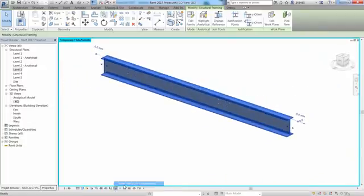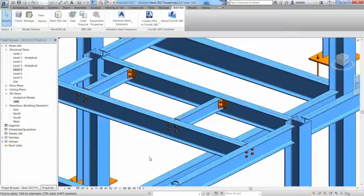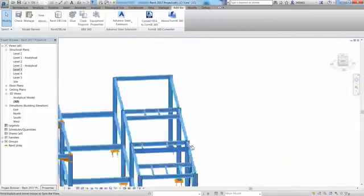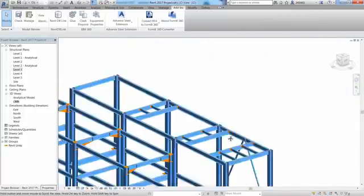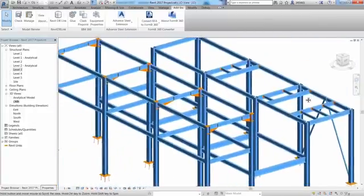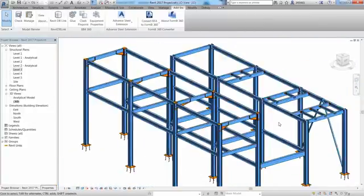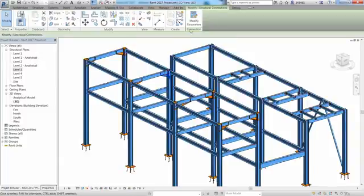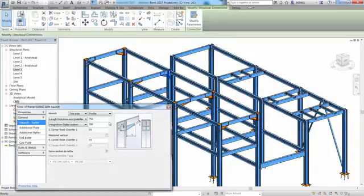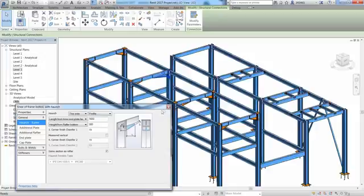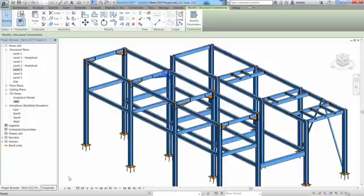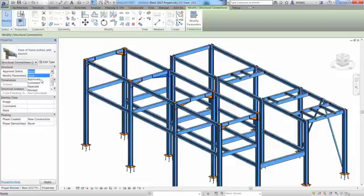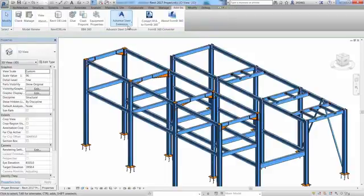You can notice that this steel connection properties dialog is almost exactly the same between Revit and Advanced Steel. The structural engineer can also specify some approval status to a steel connection and this information can be transferred to the steel detailer when exporting the Revit model to Advanced Steel.